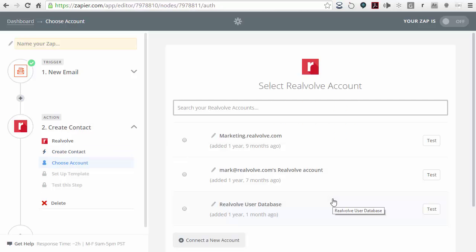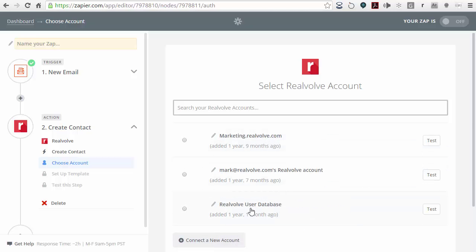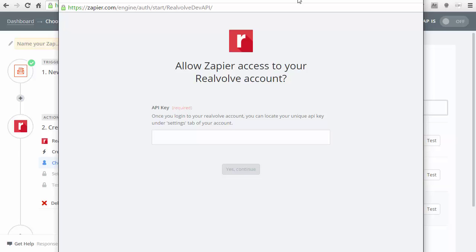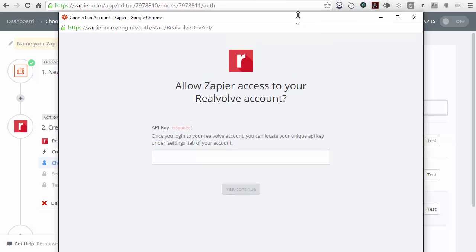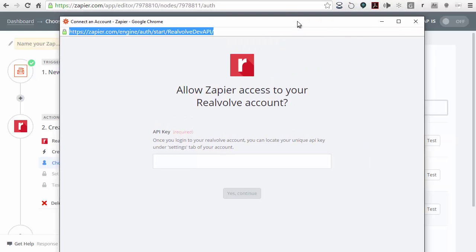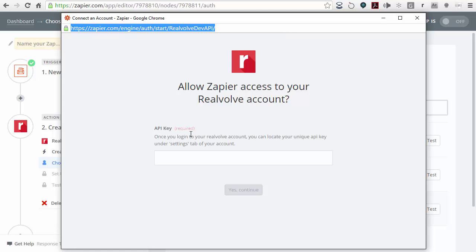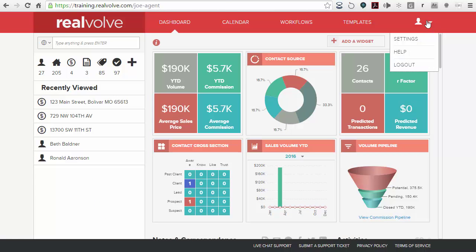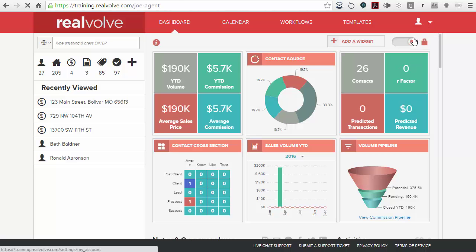It's going to ask me which account to use. What we've got to do is create a new account — click on connect a new account. At this point, it's going to ask you for a Realvolve API key. The Realvolve API key is what lets Zapier communicate with Realvolve. You want to log into your Realvolve account, click on the little arrow down for settings, and choose settings.